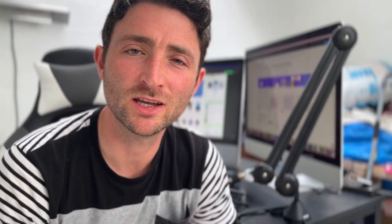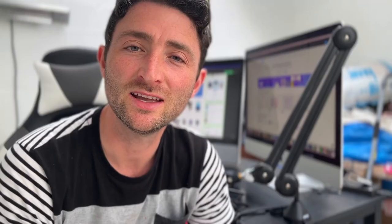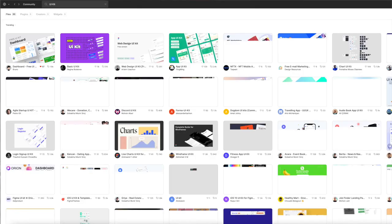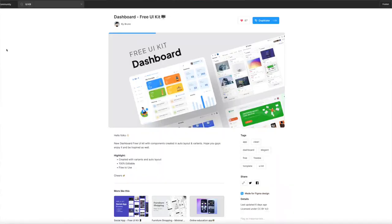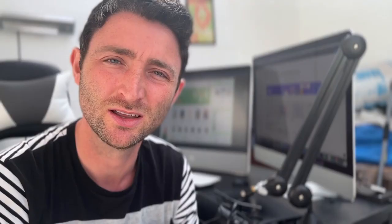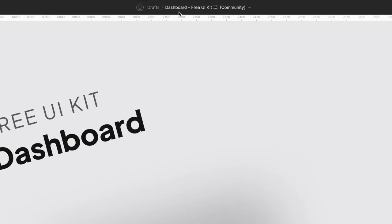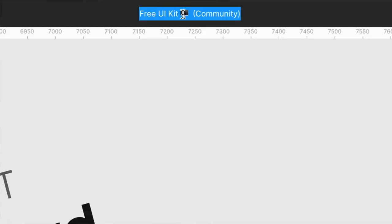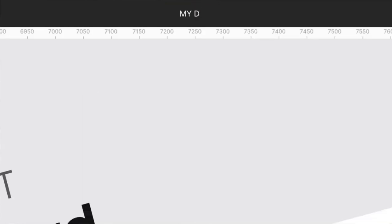Once you've logged into Figma, in the top left-hand corner hit Explore Community. Then type in 'dashboard free UI kit'. The top left result is called Dashboard UI Kit by Brudo — double click this. I'll also leave the link in the description in case you can't find it. On the profile page for the UI kit hit Duplicate in the top right-hand corner. This will create a copy in your own files, and if you hit the name at the top you can double click and type in whatever you want — this is your own version with your own name.